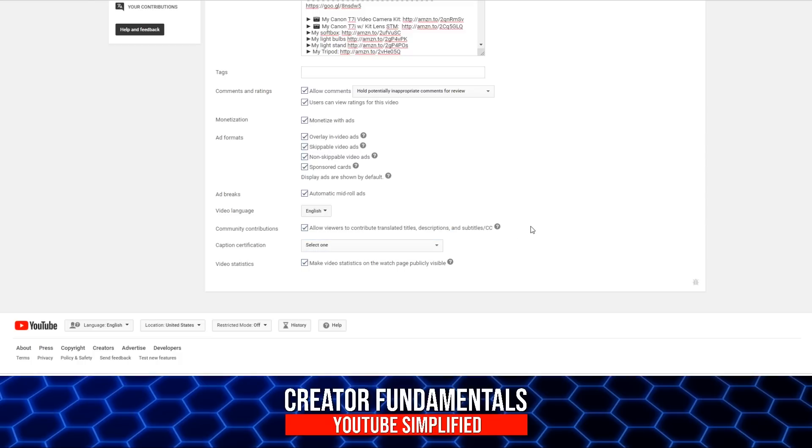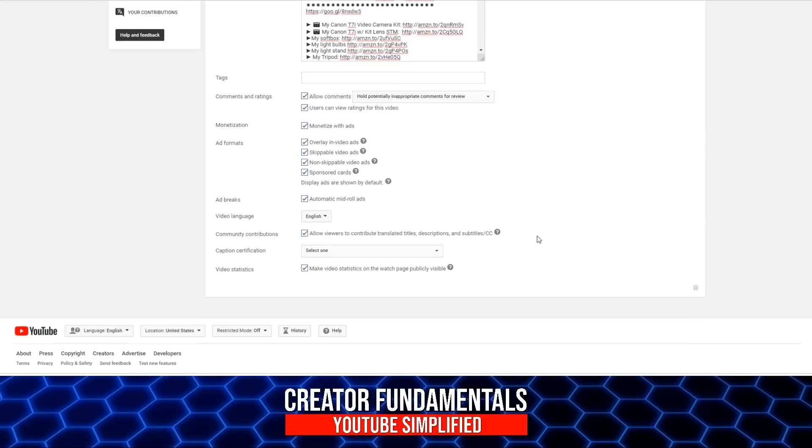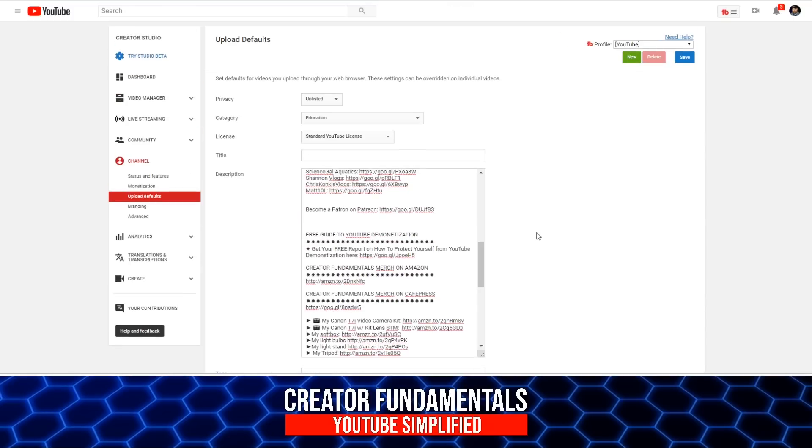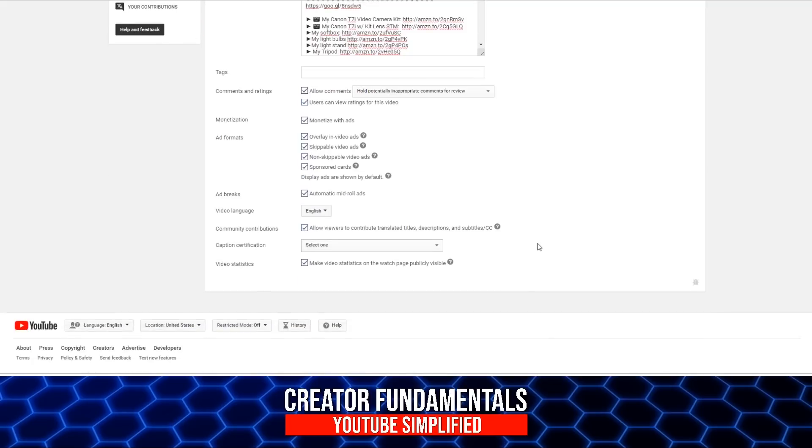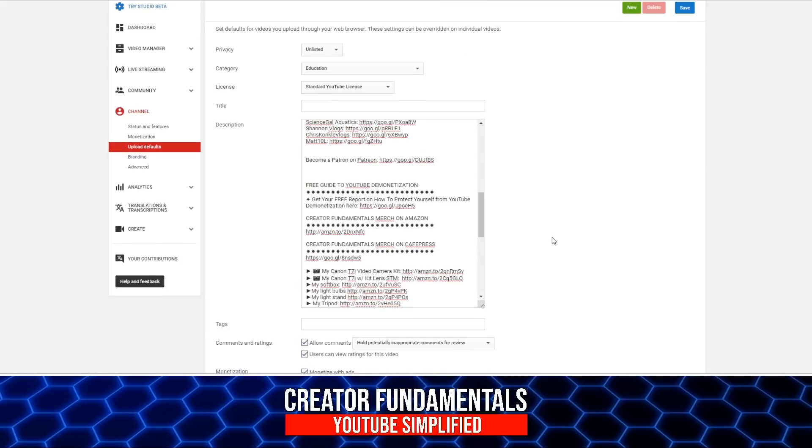So caption certification, not something I typically use. I usually leave it as is. And video statistics, I leave that as well.